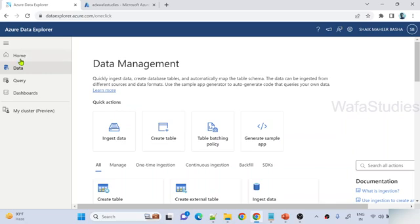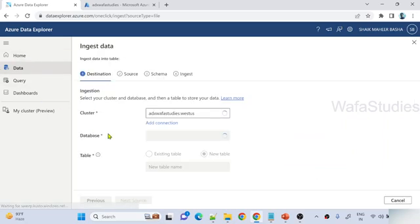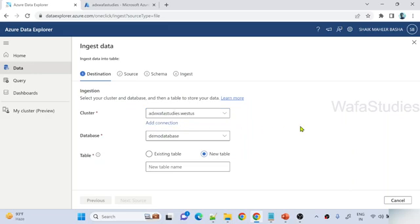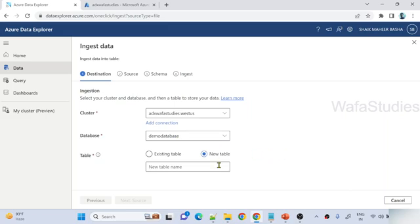To do that, navigate to the data menu and hit ingest data. Under destination, as we explained in our last video, select your ADX cluster. You need to create a connection for it first — we created a connection in our previous videos, so please watch them to get an idea. All my videos are in sequence order, so kindly watch them in the same order to get the most out of it. From this cluster I selected the database, and I want to create a new table called employees.